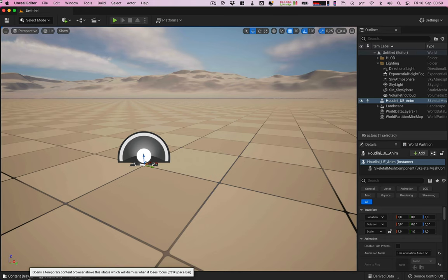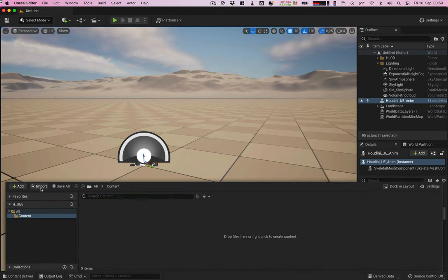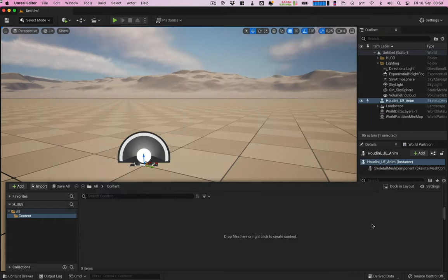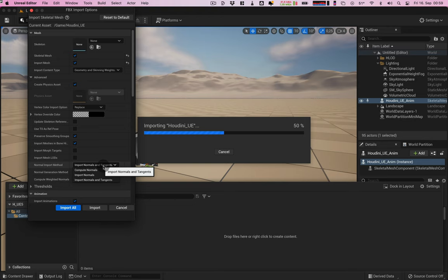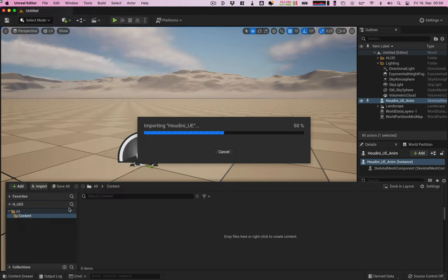Now let's switch to Unreal Engine 5 and import the FBX as well as the texture file. In the import options we need to make sure that skeletal mesh is selected, import normals and tangents, and the animation length should be set to exported time.